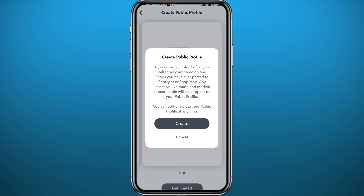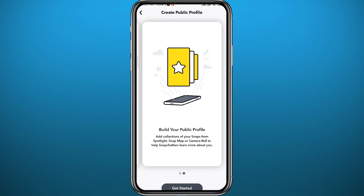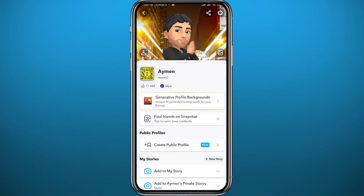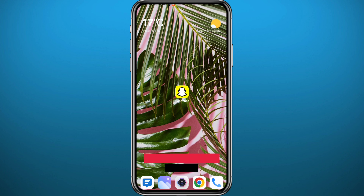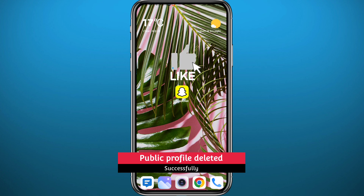Just make sure you don't always create and delete accounts, because you might get banned or stopped from creating another public profile again. And that is basically how you can delete a public profile on Snapchat.